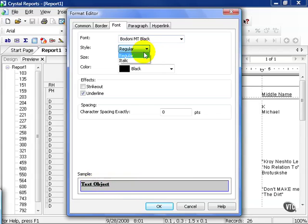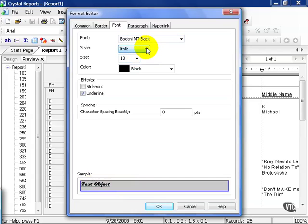From here, instead of regular, I can choose italic. The style, of course, is also going to be defined by your system. Some fonts only come in italic or bold. It really depends on the font that's been installed.